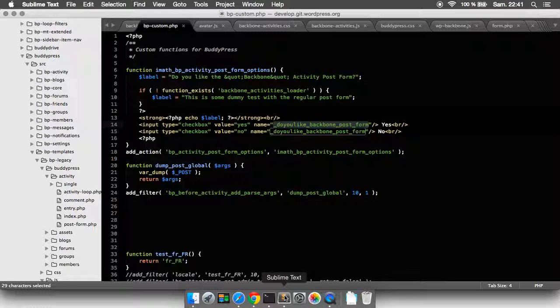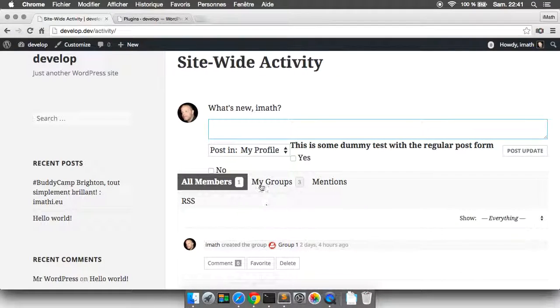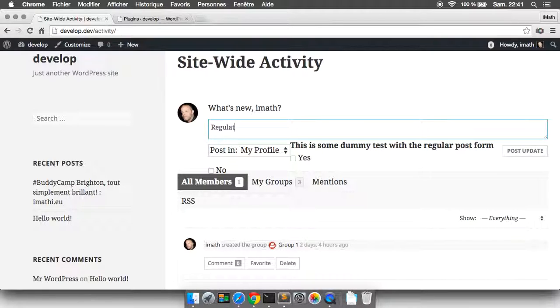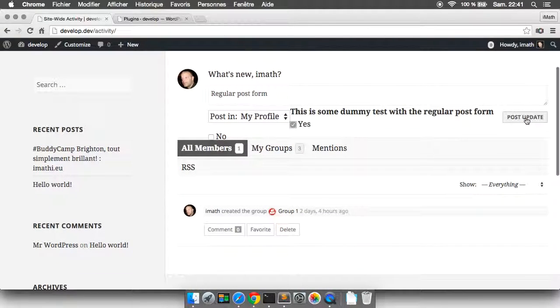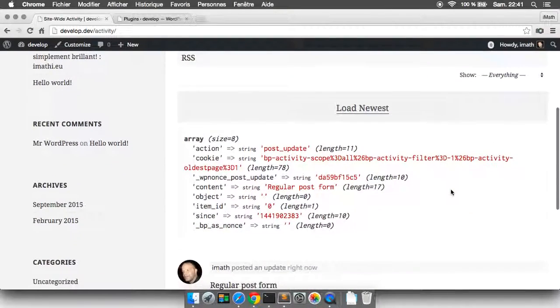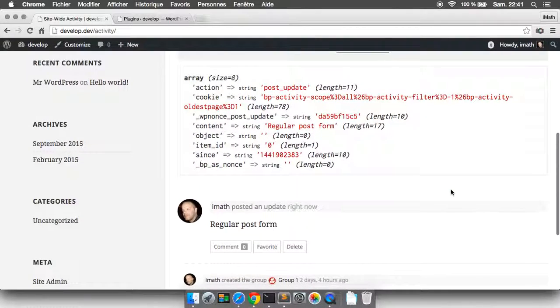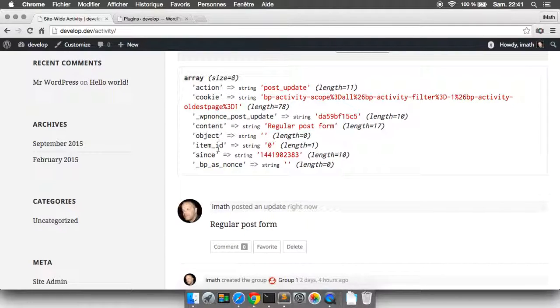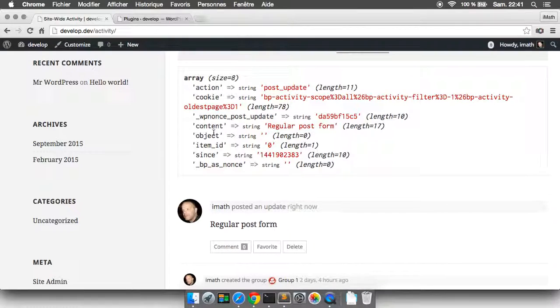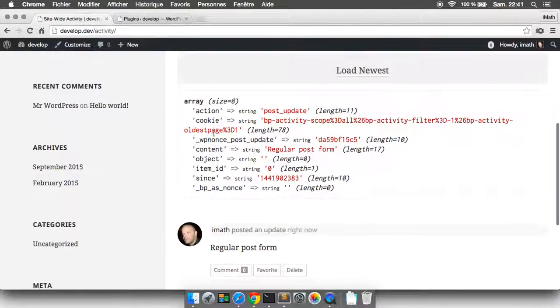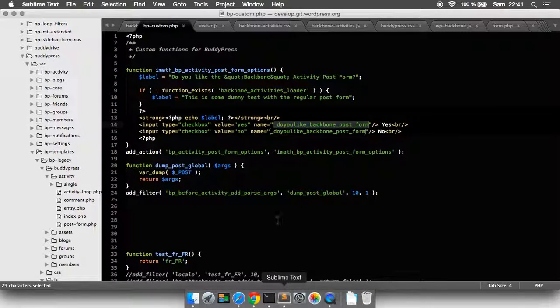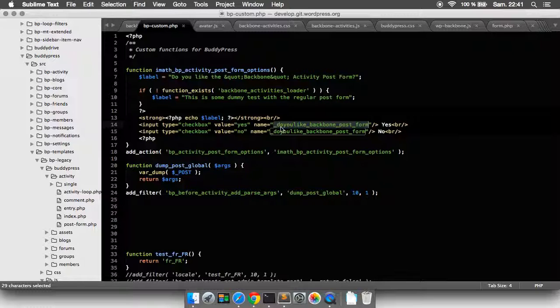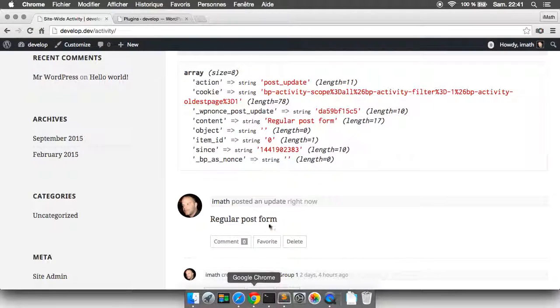I should get 'Do you like Backbone post form?' So let's see if I get this with the regular activity post form. Let's say yes, in my profile I post the update, and then, where is it? It's not there. This is the posted values and I can't get my list.